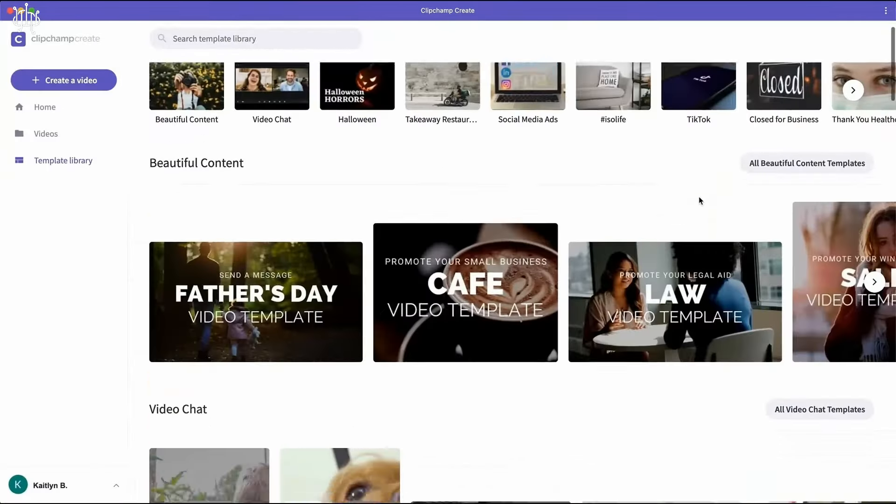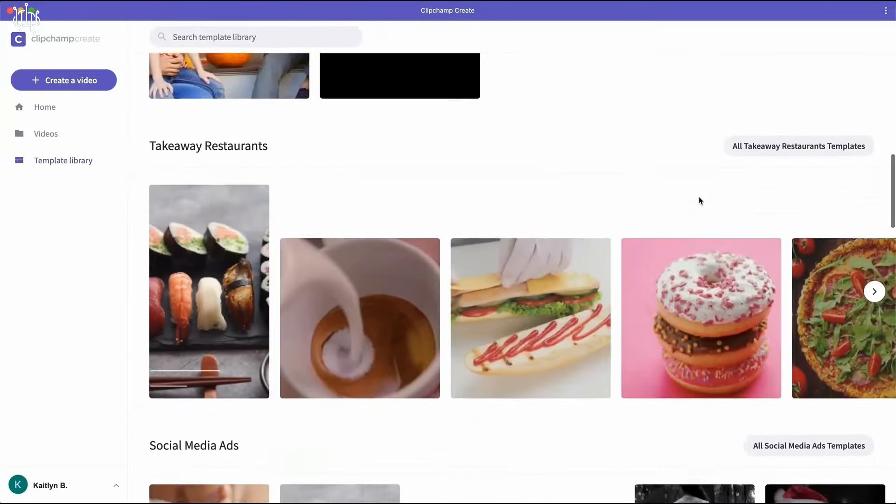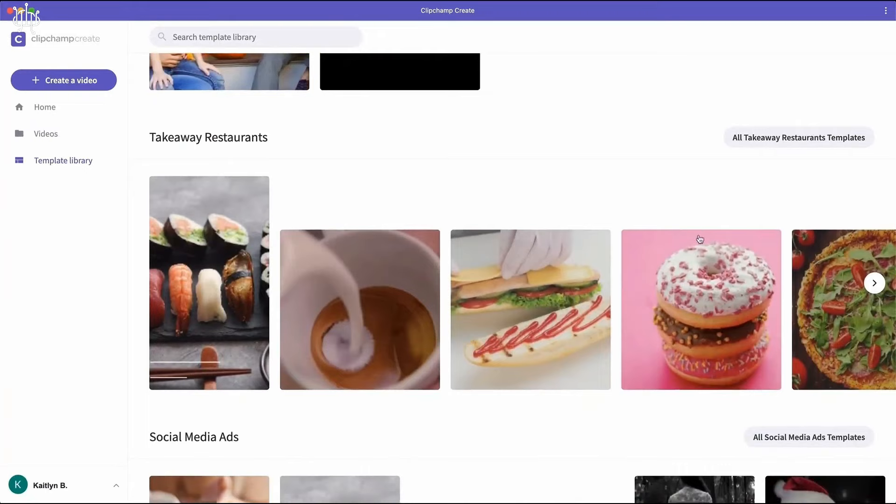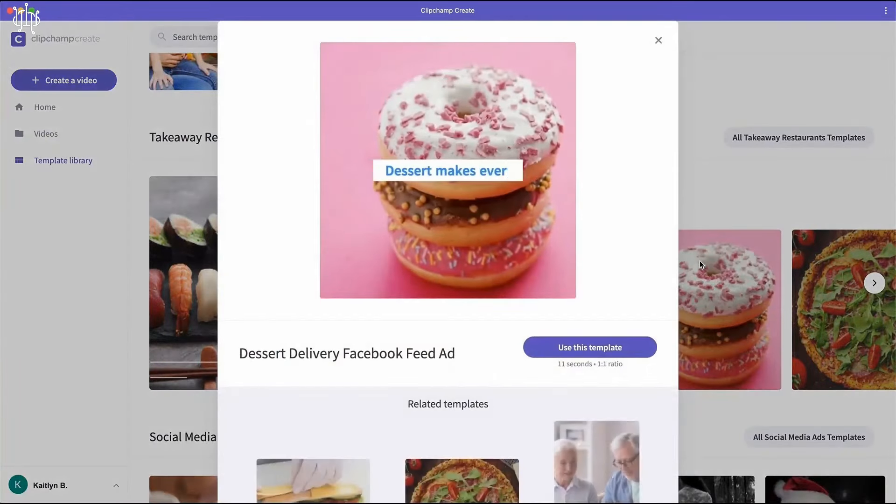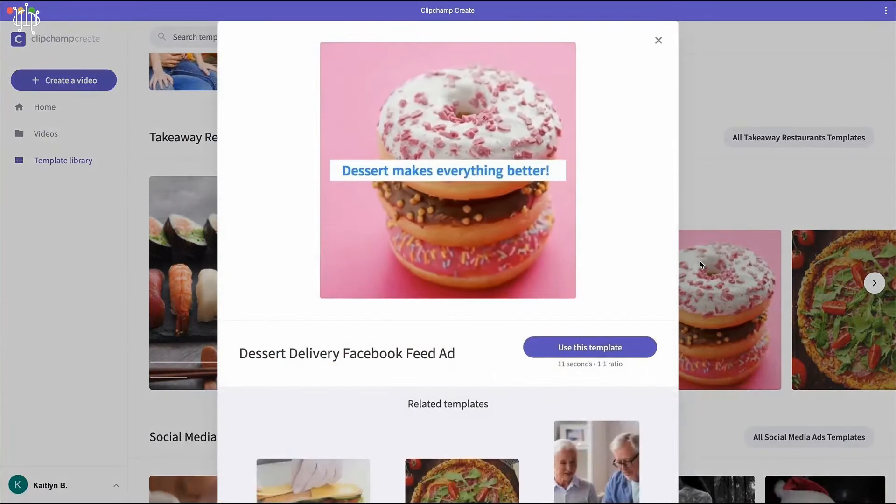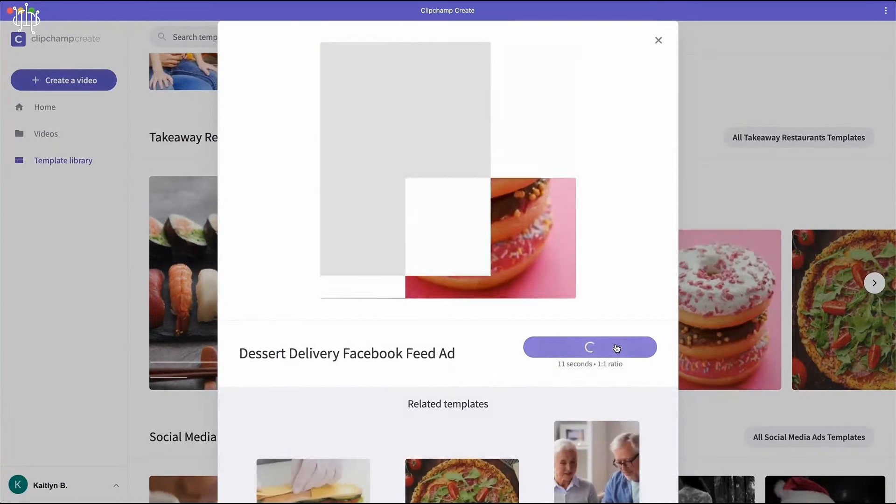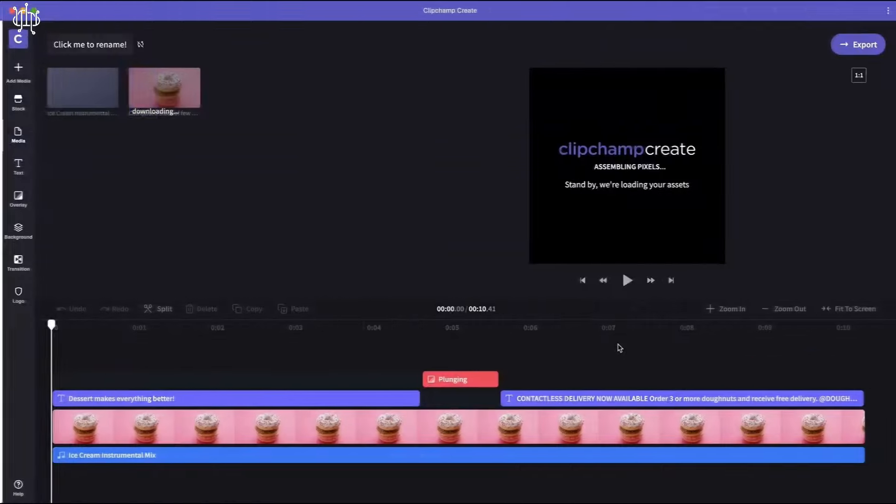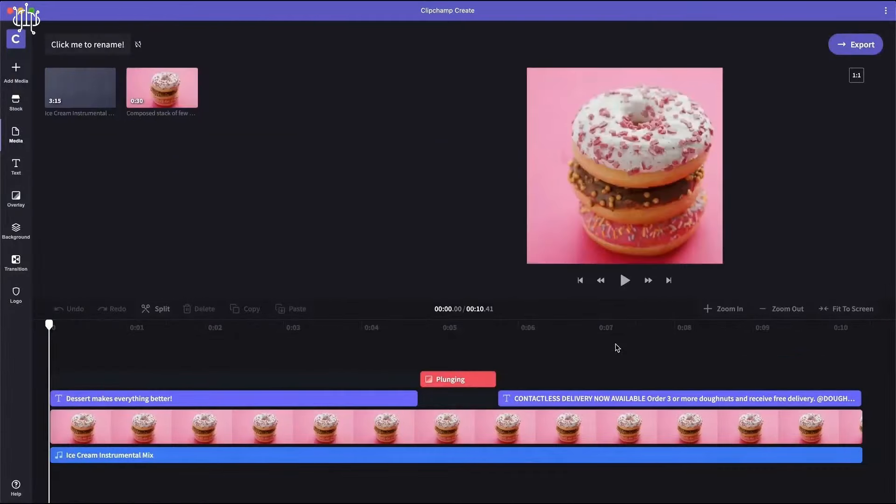Whether you're creating videos for your business or just for fun, our free video editor is the perfect way to stay under budget while creating compelling content.